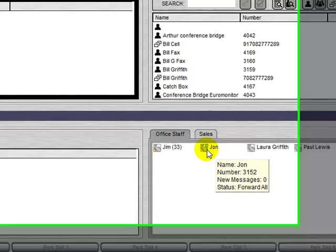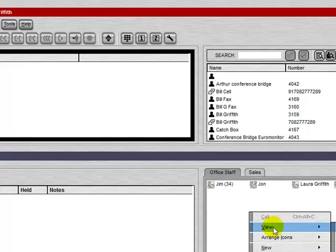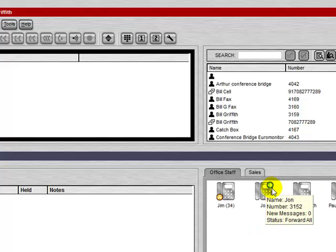So here we see, John has his forwarding turned on, hence the green arrow. And if we hover over it, we see that his calls are being forwarded.